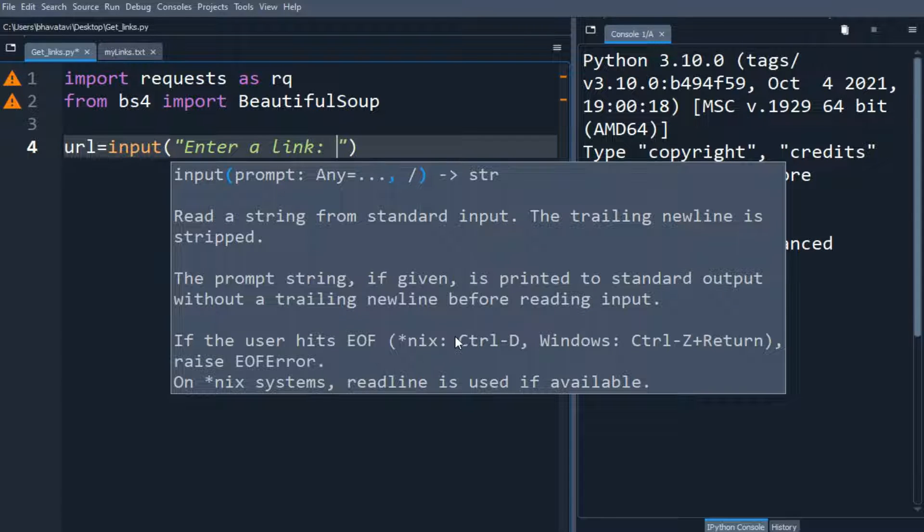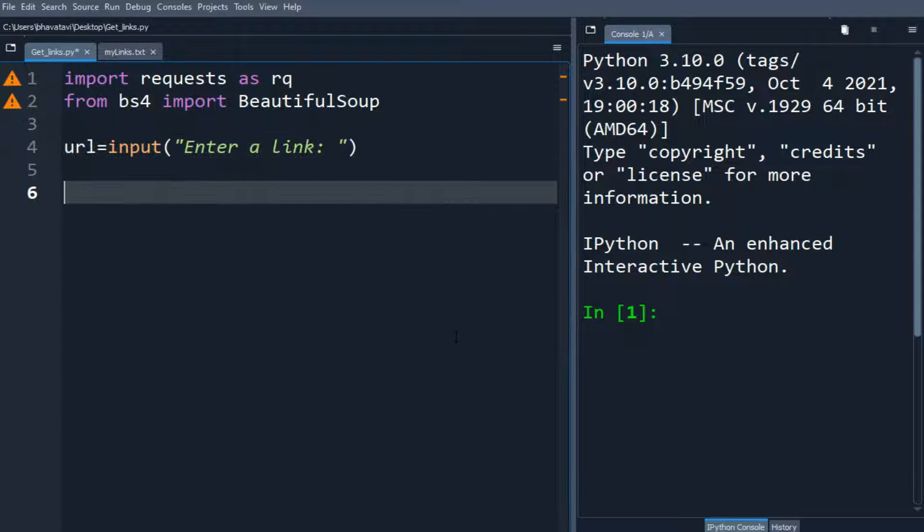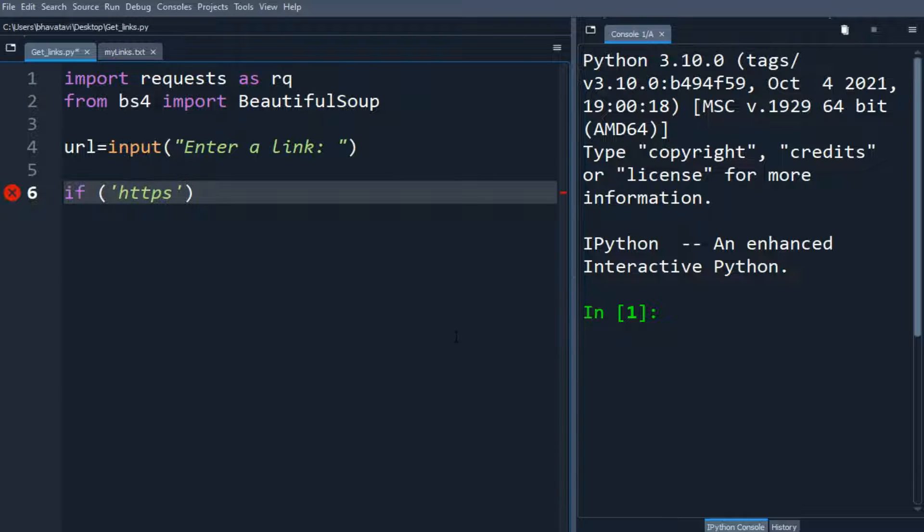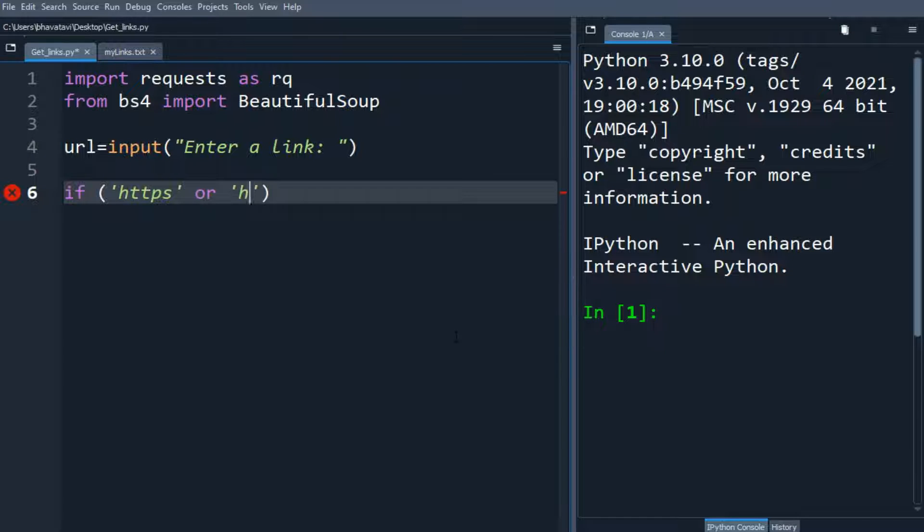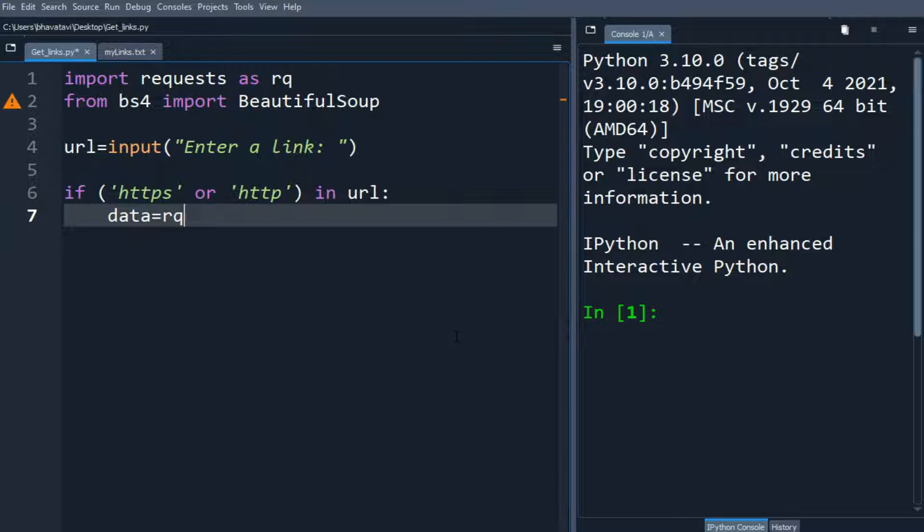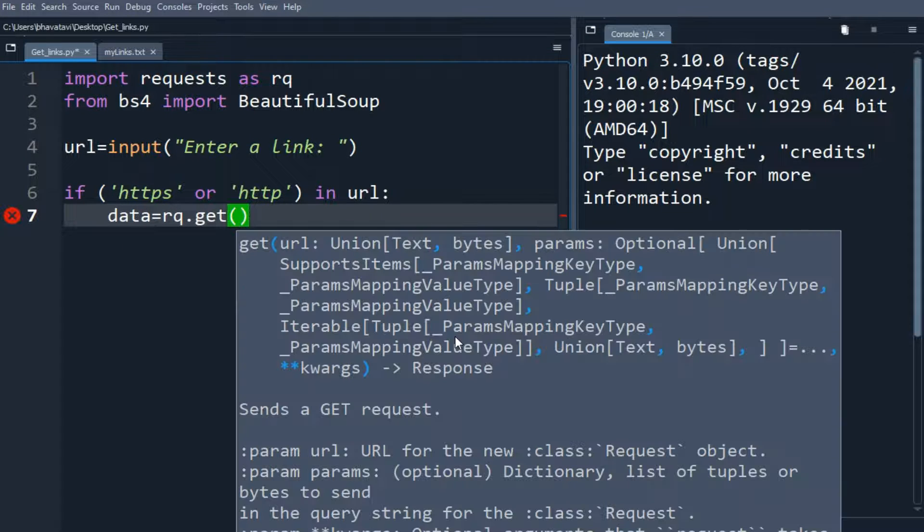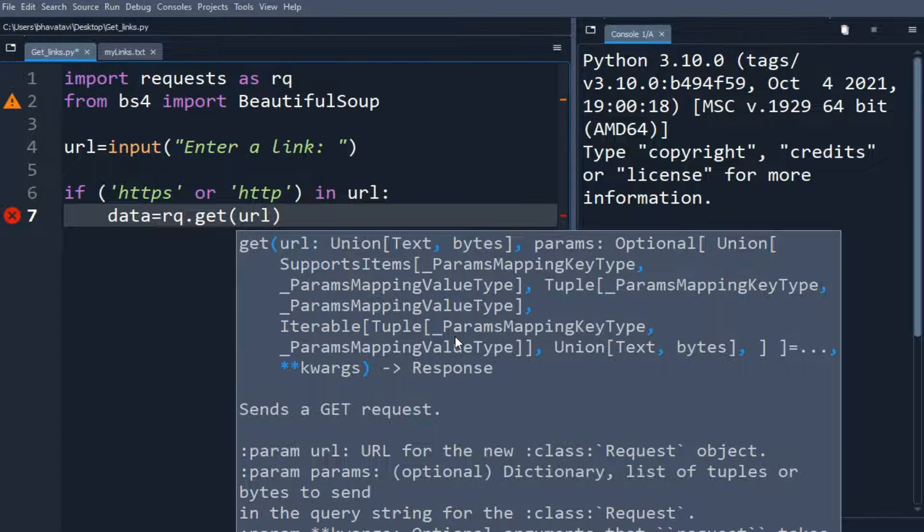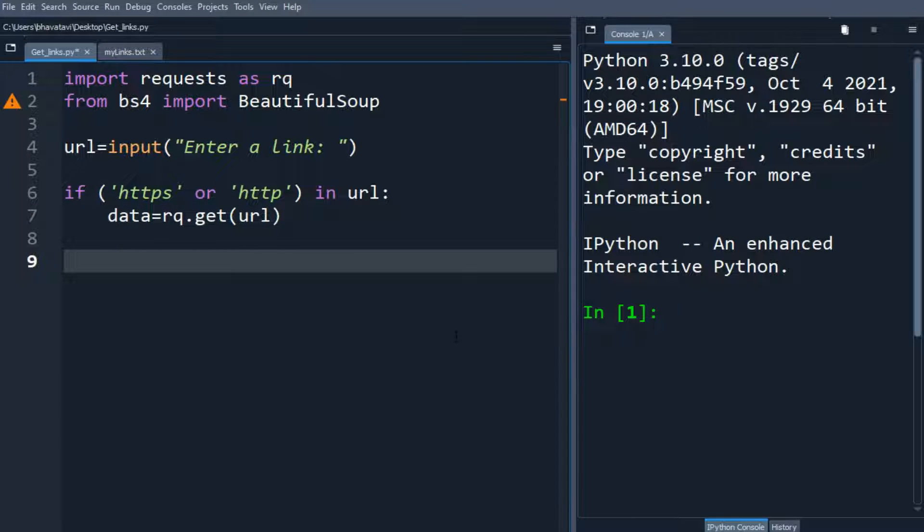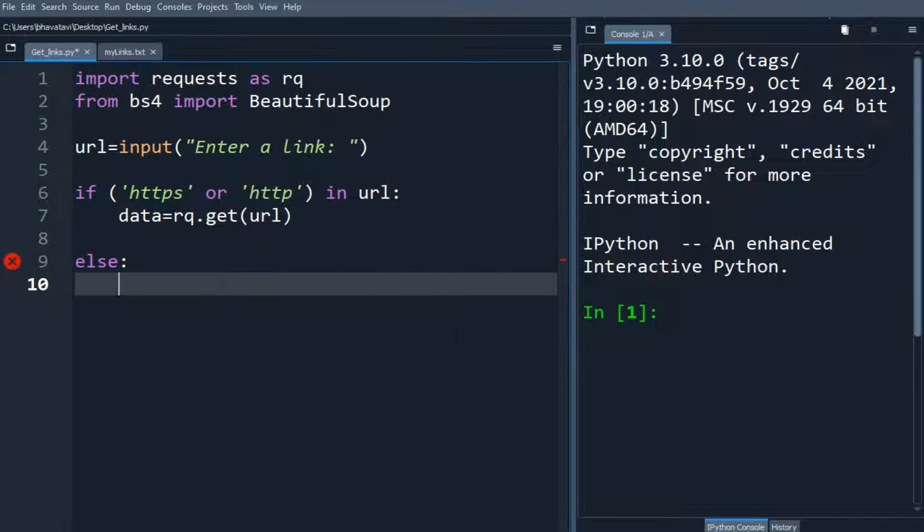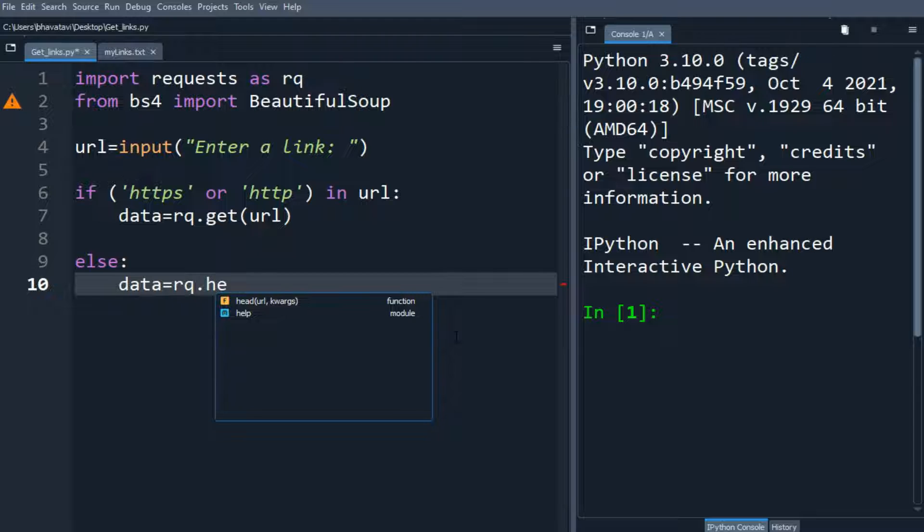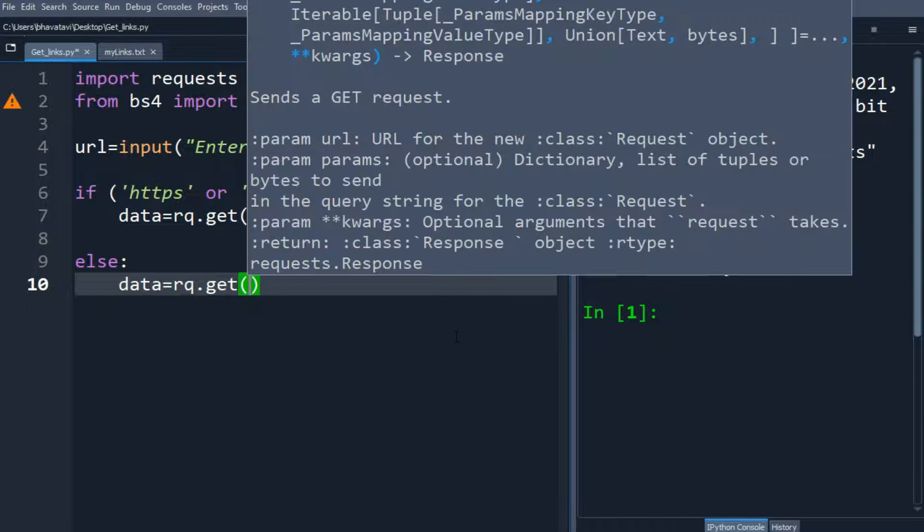The user has to enter the link, so I am going to make a statement: if 'https' or 'http' in URL, we will assign data equals rq.get(url).